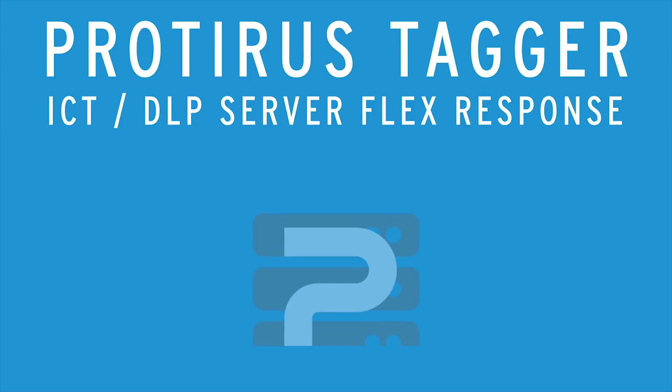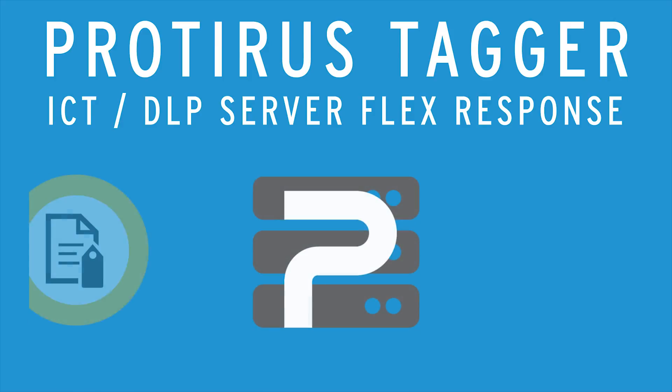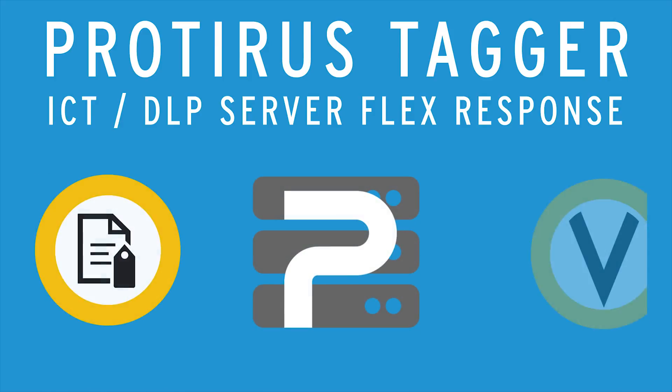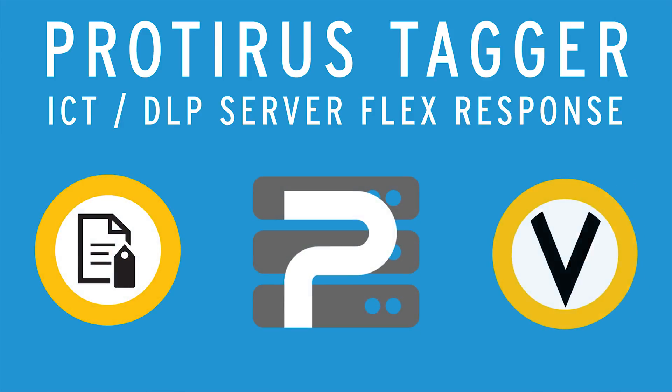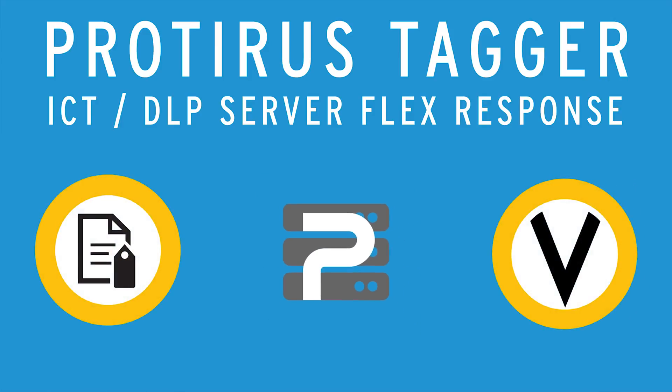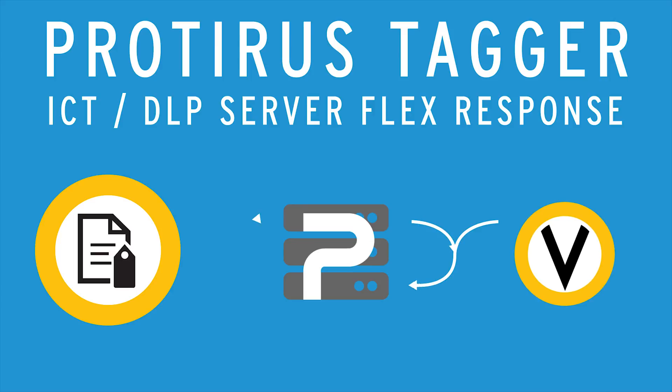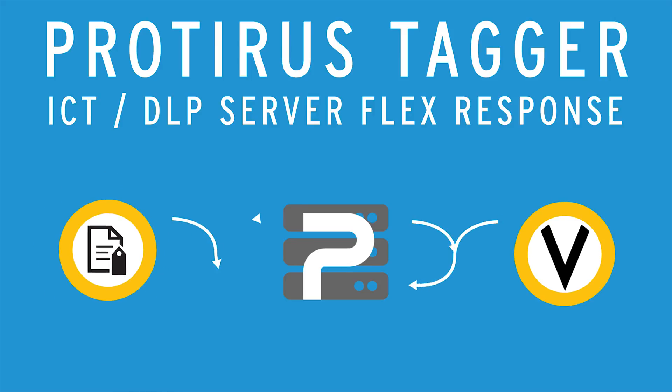Hello and welcome to the Protirus ICT Tagger demonstration video. This video will demonstrate a server-side flex response that we have built to allow ICT integration with Symantec DLP.